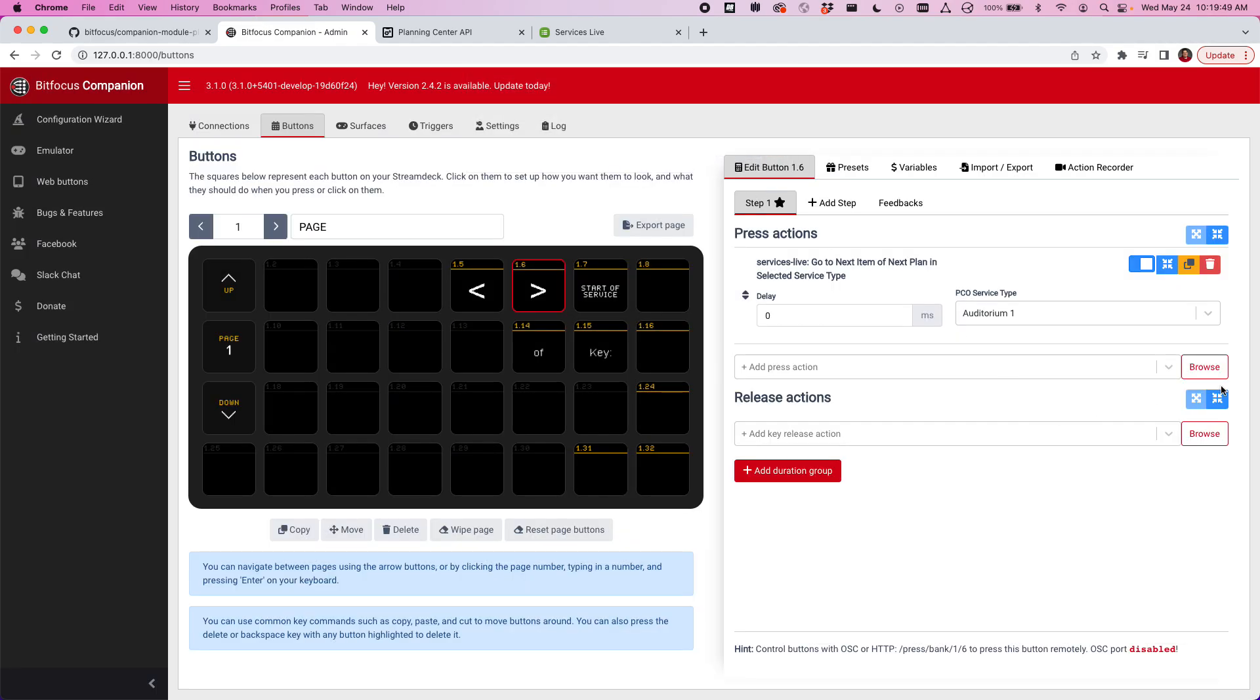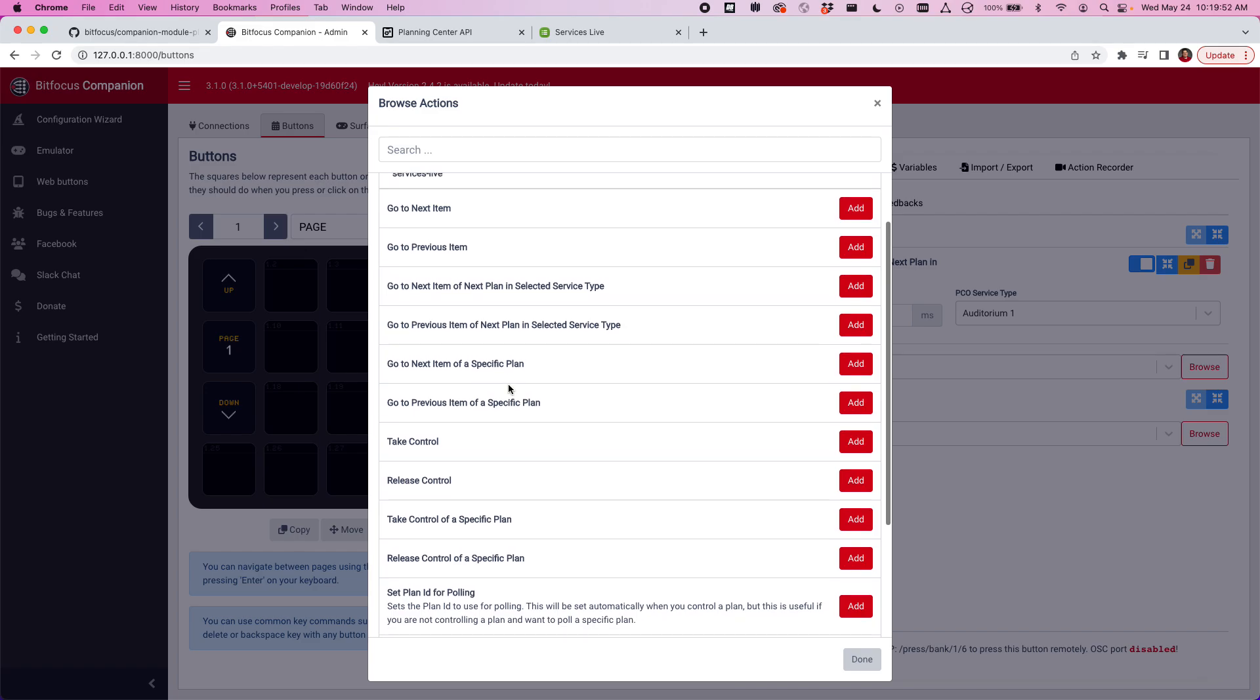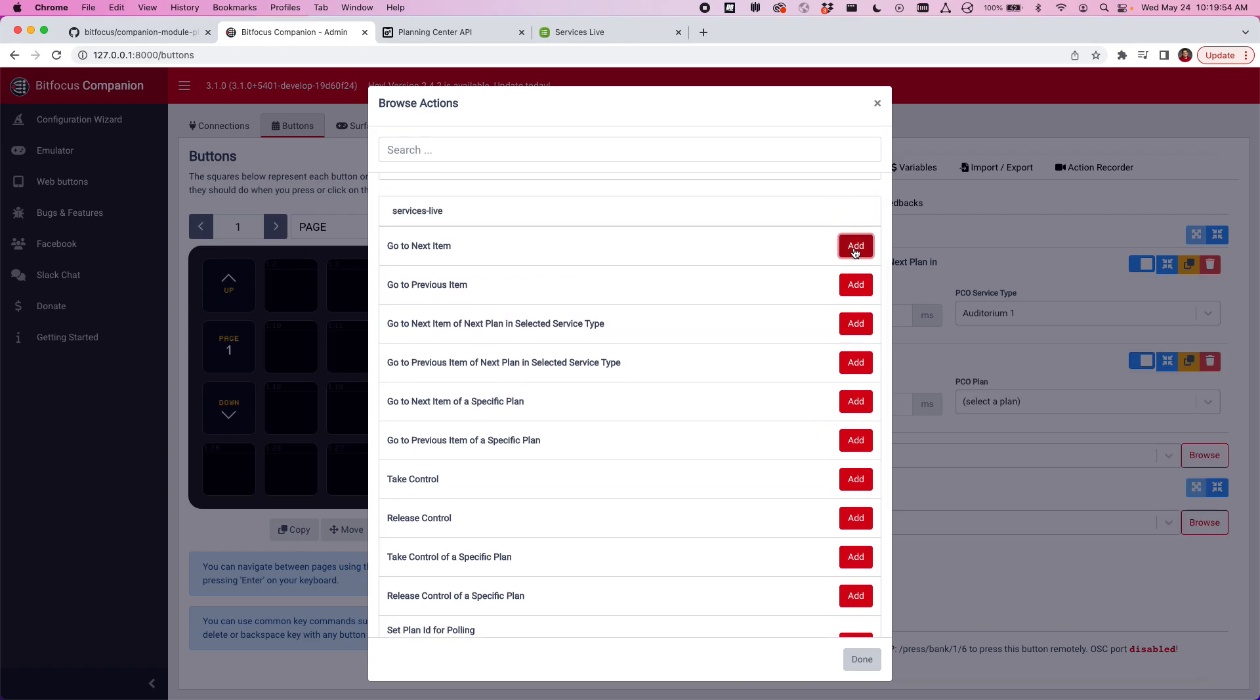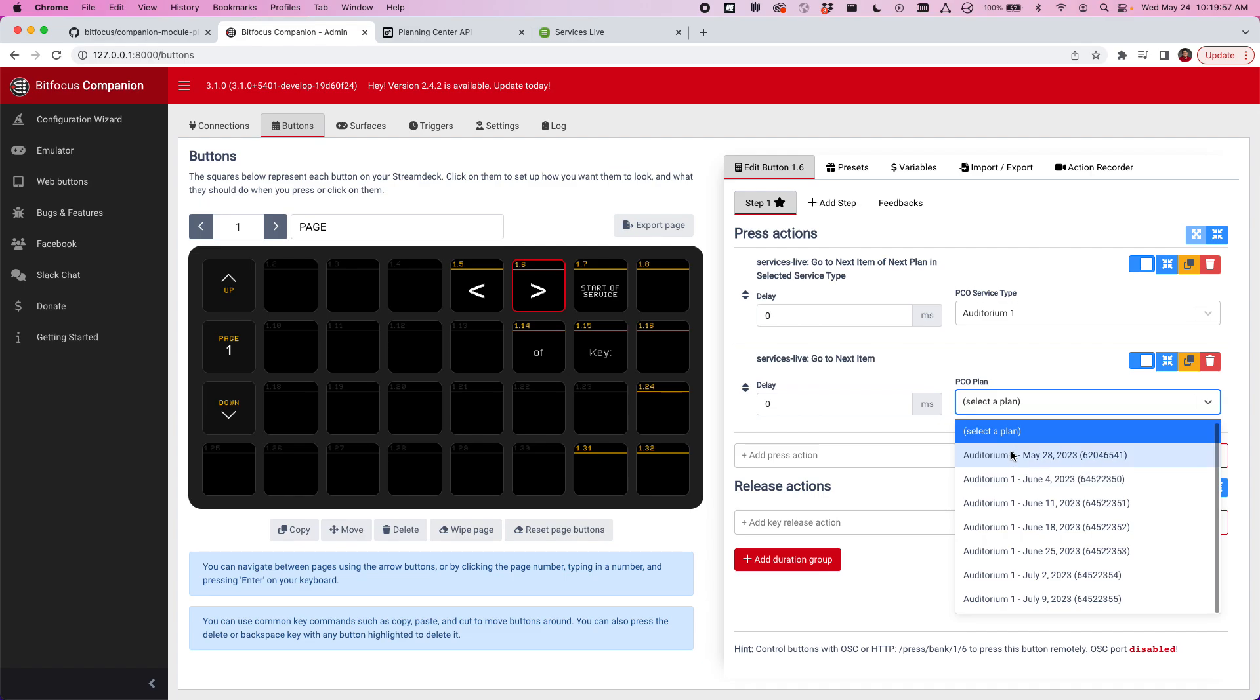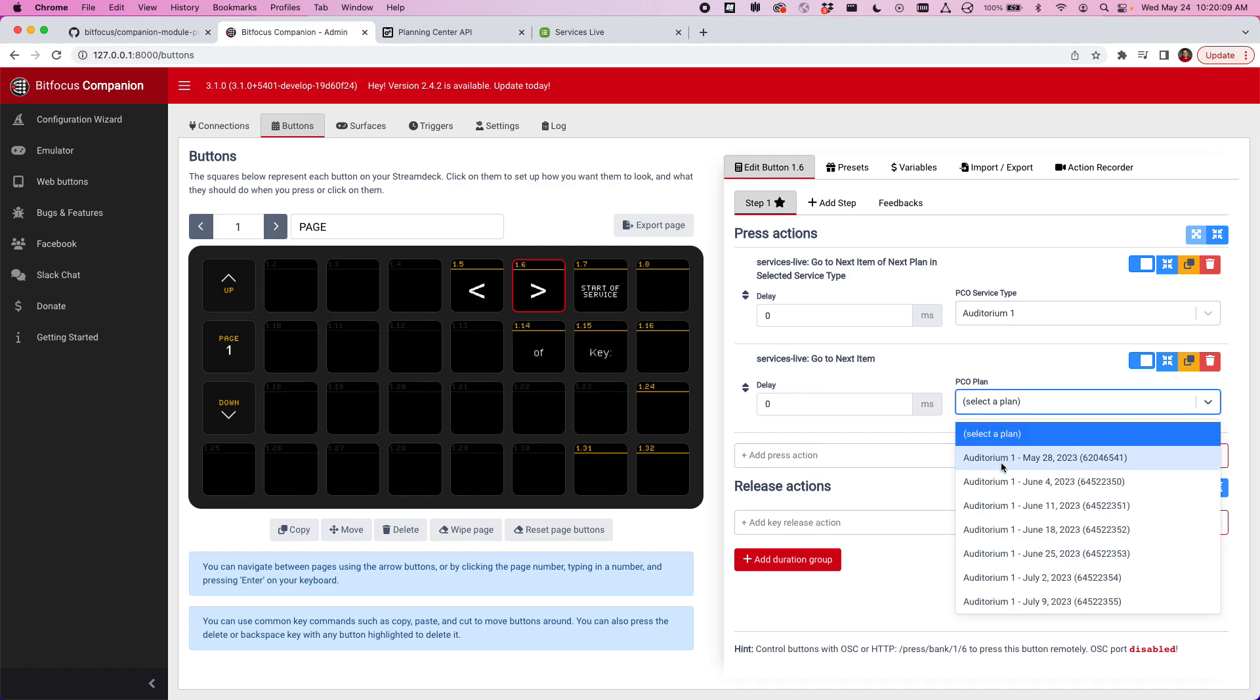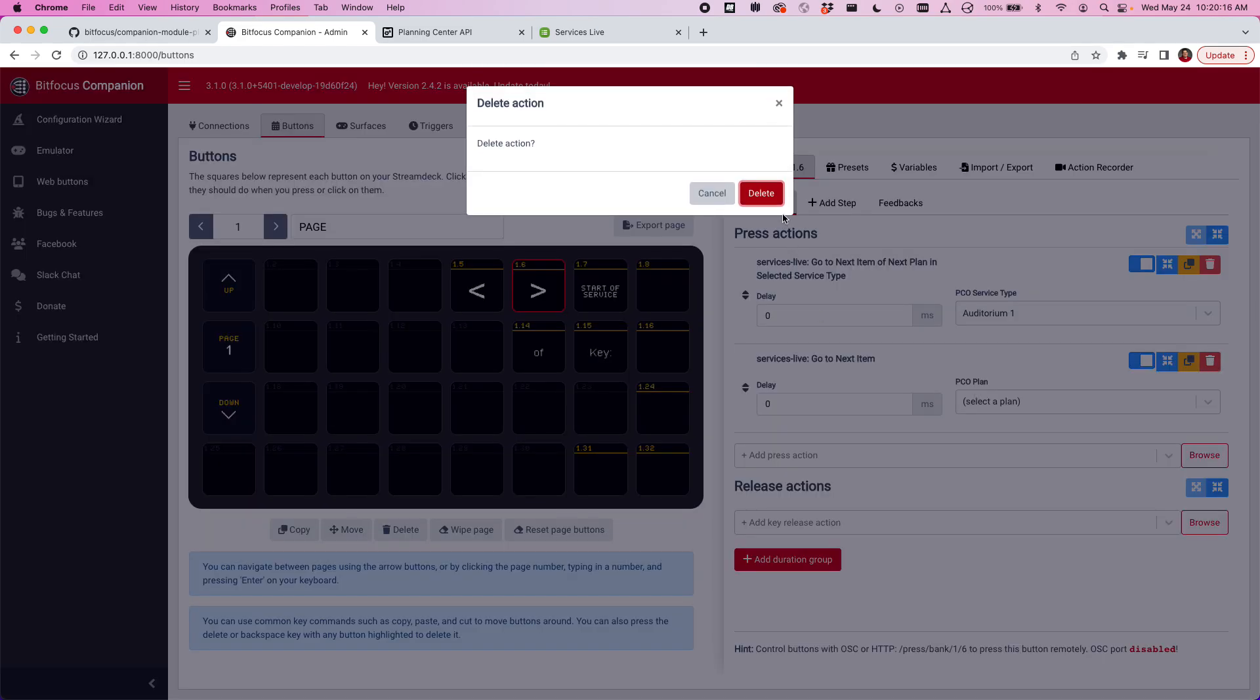Or you can even choose from a dropdown. You could say I want to go to next item and I could choose a plan. And of course, if I used this particular action, I would have to come in every week and update that, and I don't want to have to do that. That's why I've got this go to next item of next plan in selected service type, which automatically picks May 28th. But after May 28th comes and goes, it'll automatically pick June 4th and so on. That's pretty helpful.